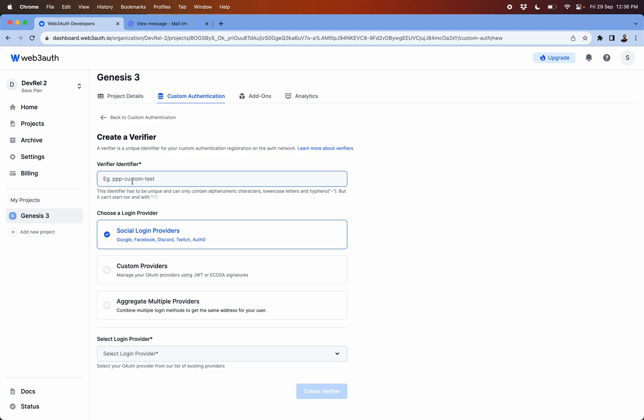It's identifiable and then it's been used in the codes. It allows you to select from multiple social providers from Google, Facebook, Twitch, or Discord and Auth0.